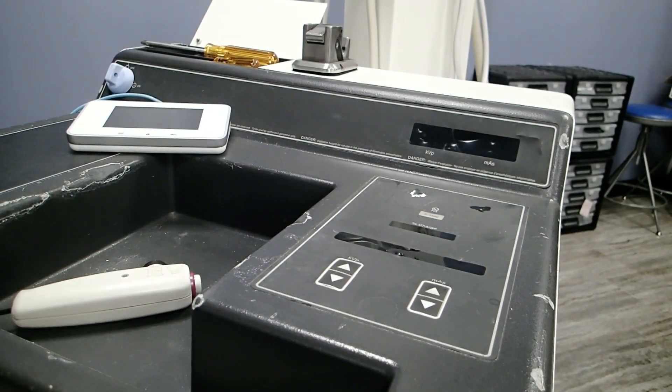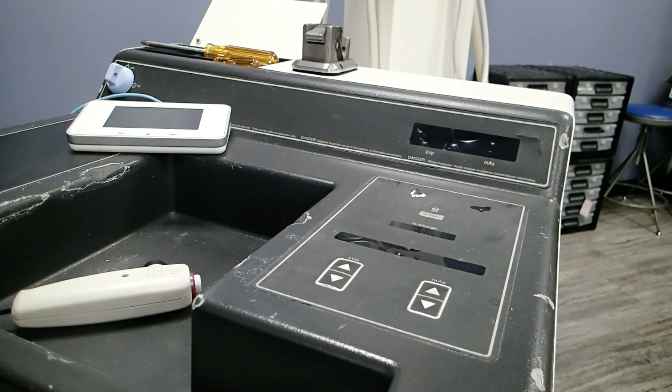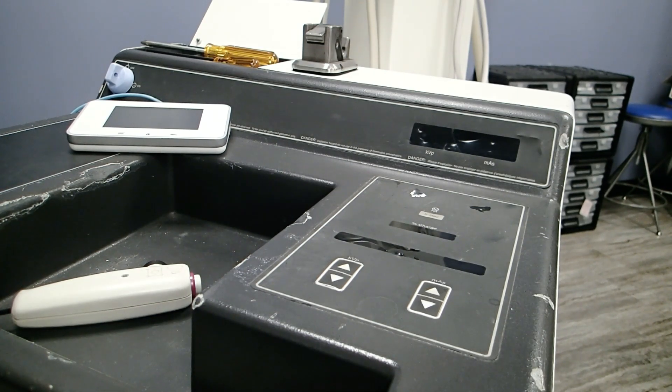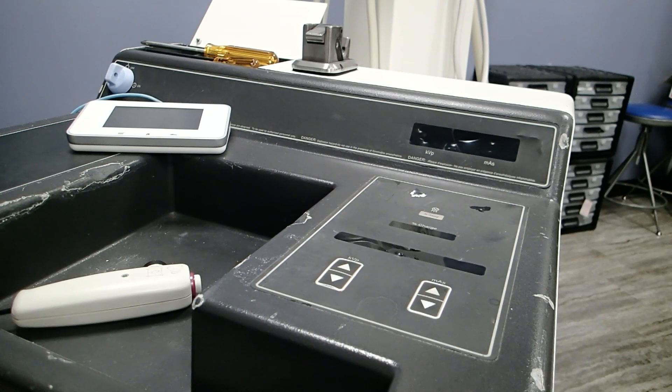Okay, so what I'm going to show you how to do today is how to calibrate the generator in the AMX form.